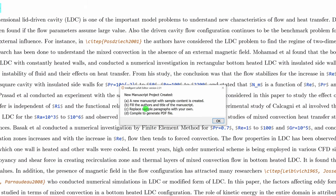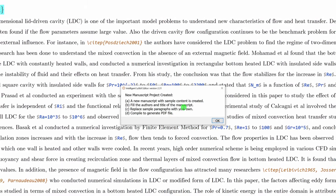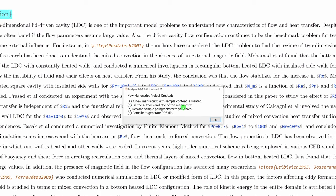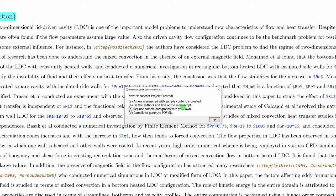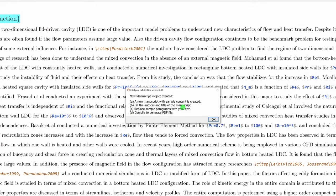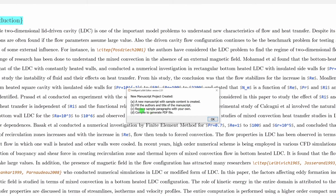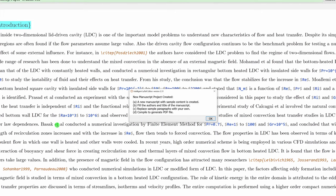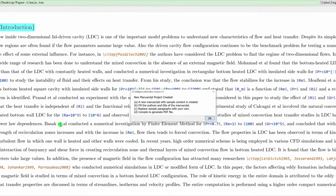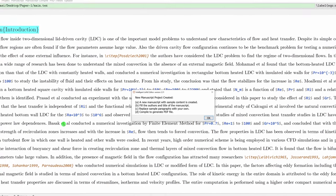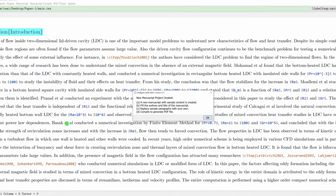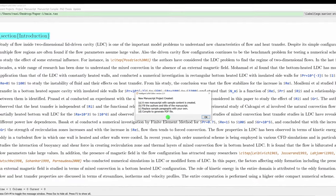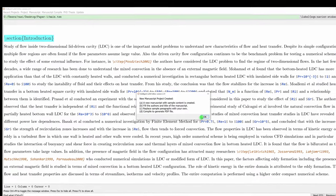Once you complete these three steps — fill the authors and title, replace the sample paragraph, and compile as a PDF file — you are ready. You don't require any knowledge of backslash commands. It will simply ask what is your name, your affiliation, and your email. Once you fill it and click OK, that part is done.